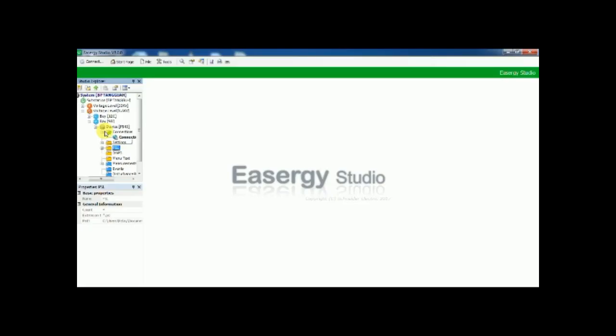In this video we are going to see how to reset LED, clear event, clear fault recorder and disturbance recorder through laptop for Micom Relay. Let's go into the video.